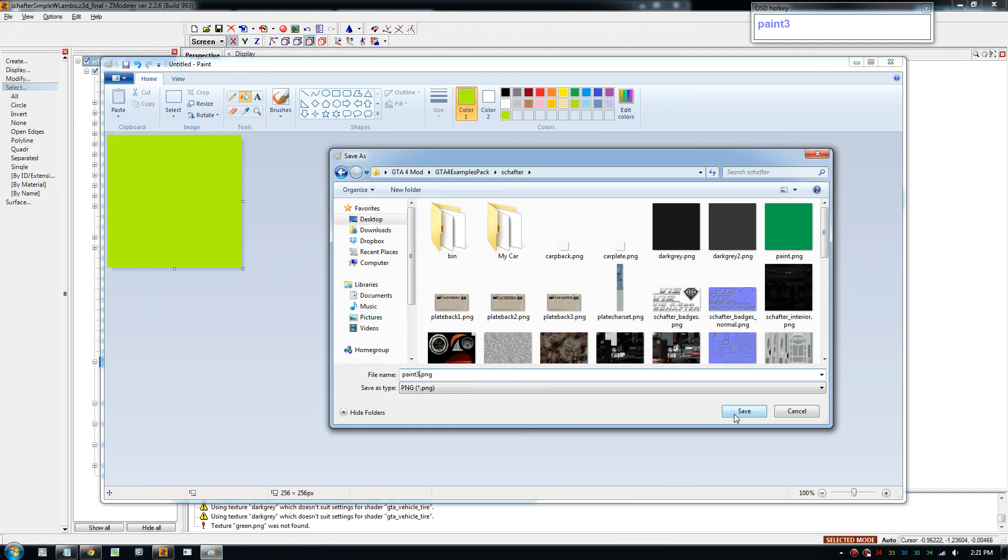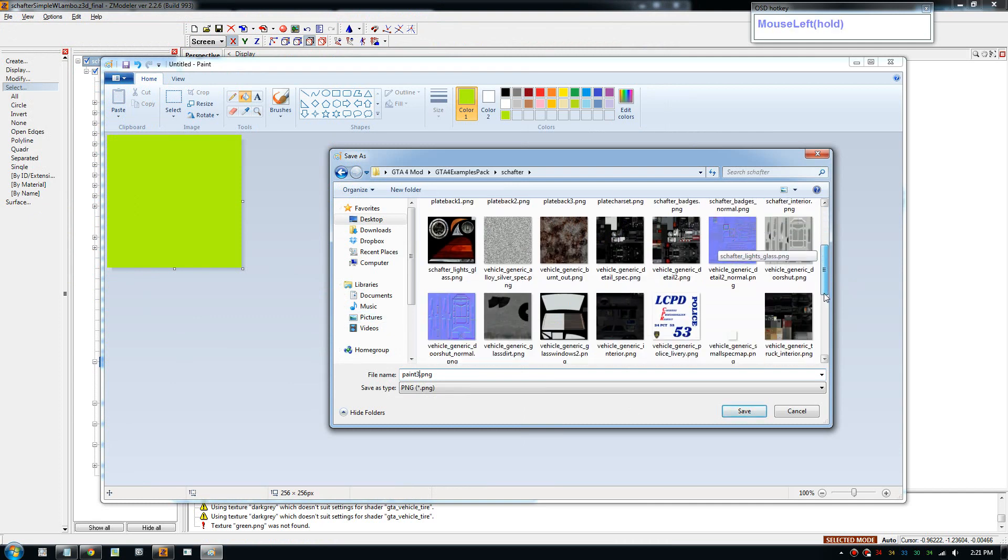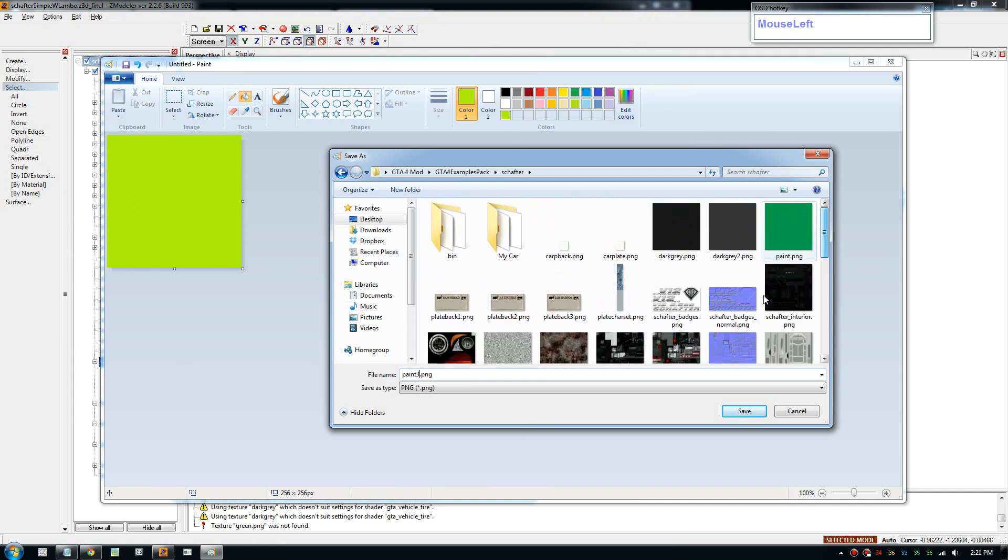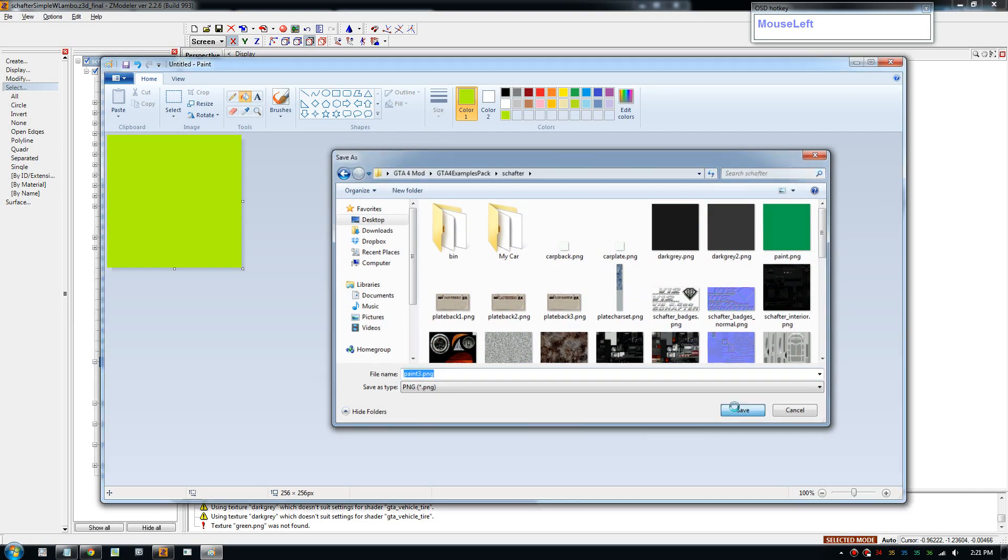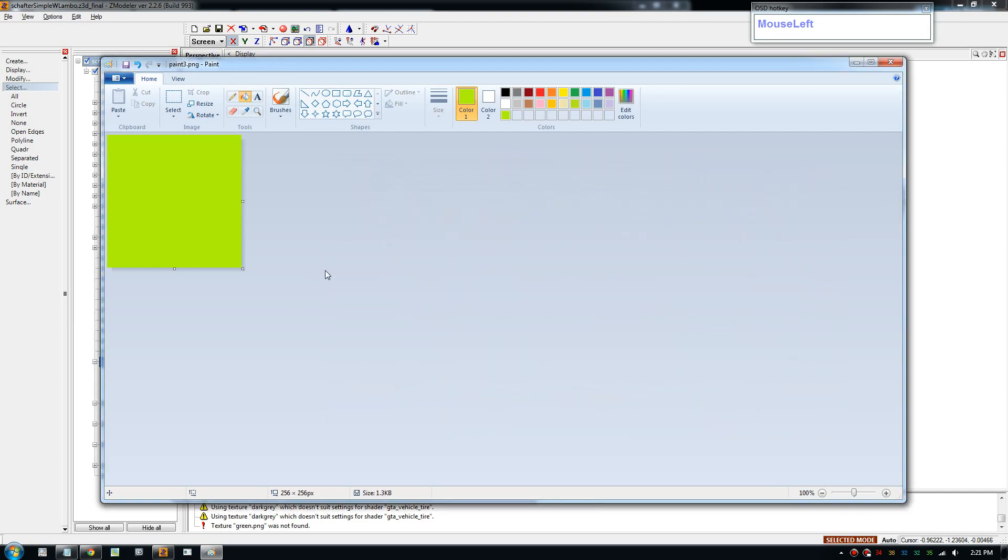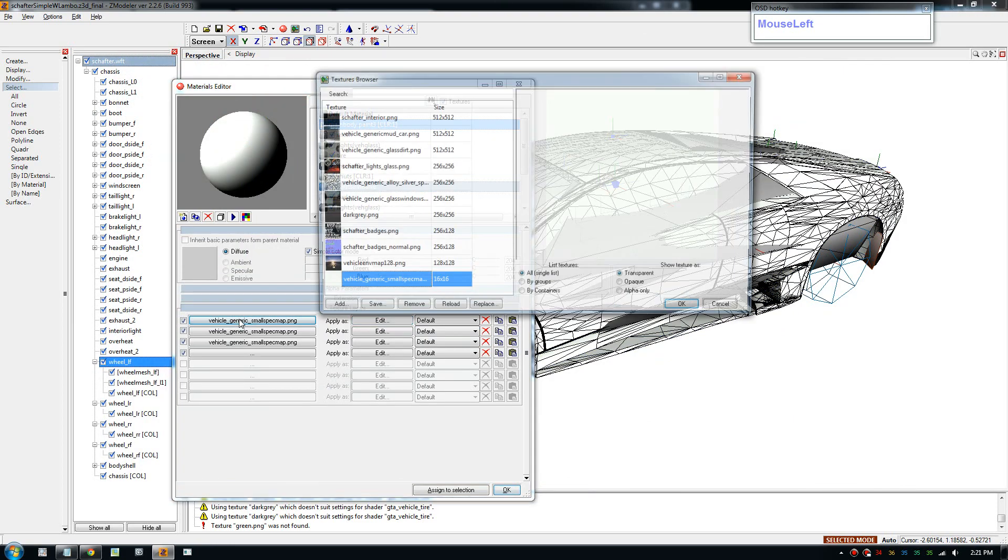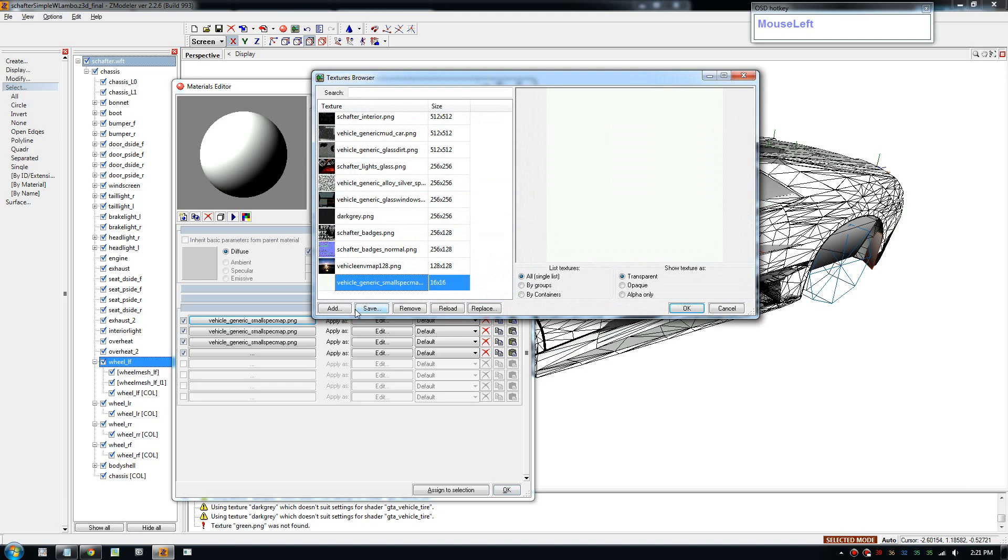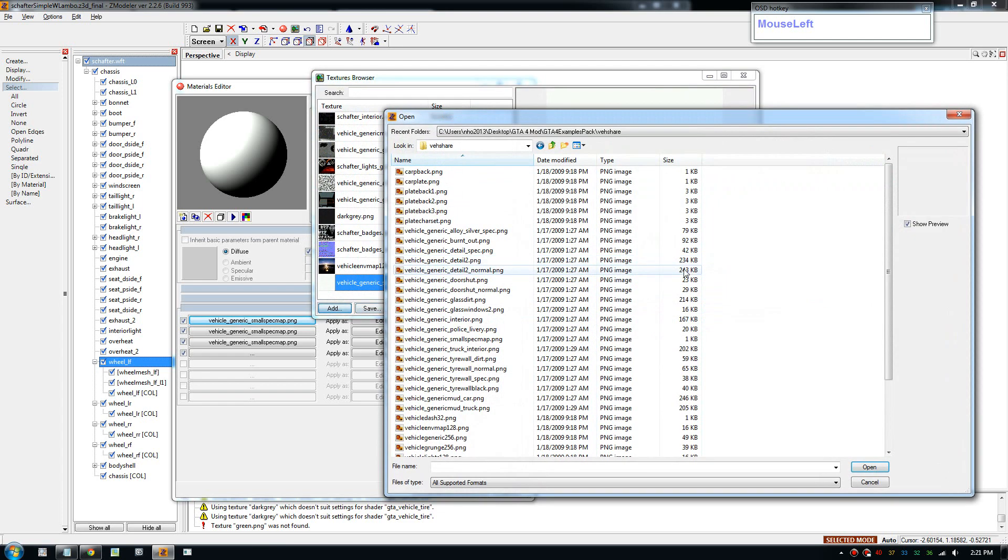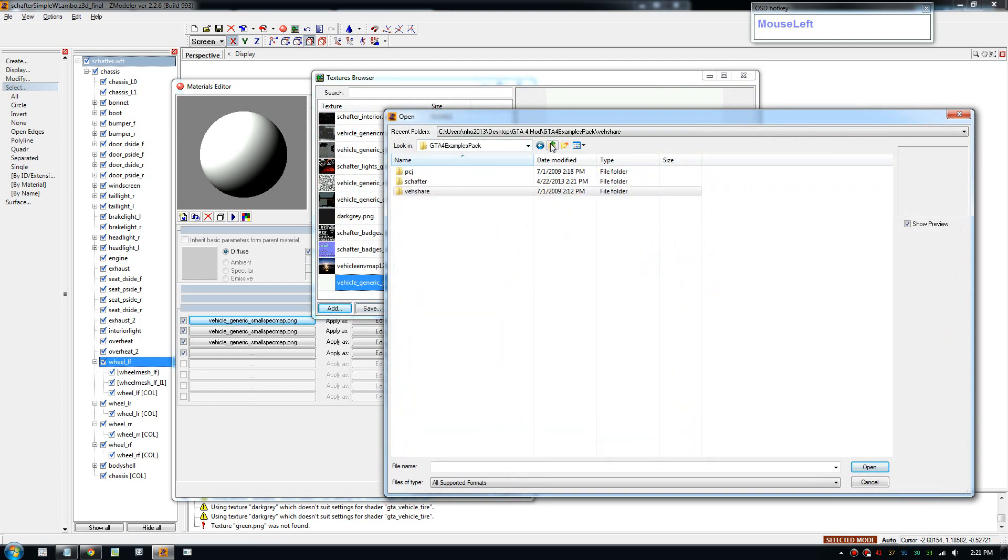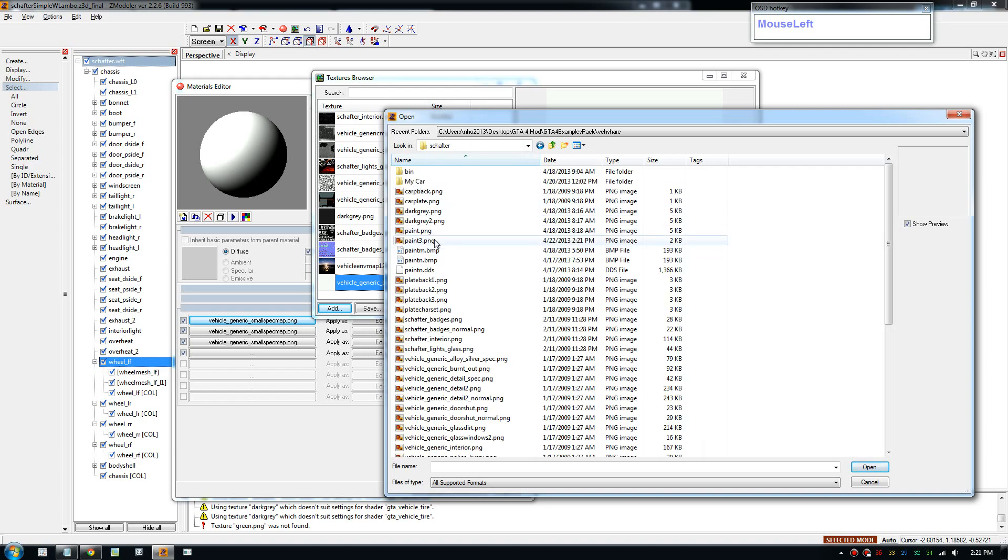And just use PNG. PNG seems to work fine. So save that in there, close that off.